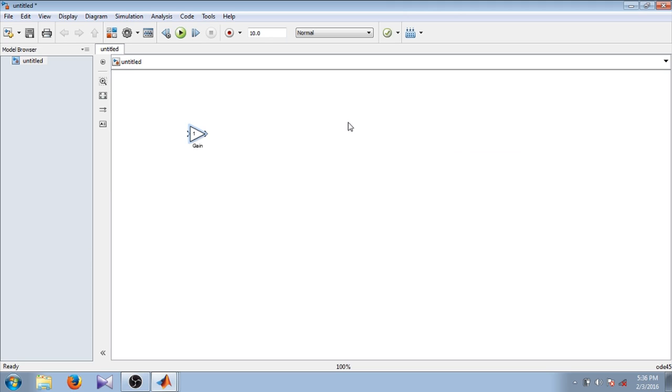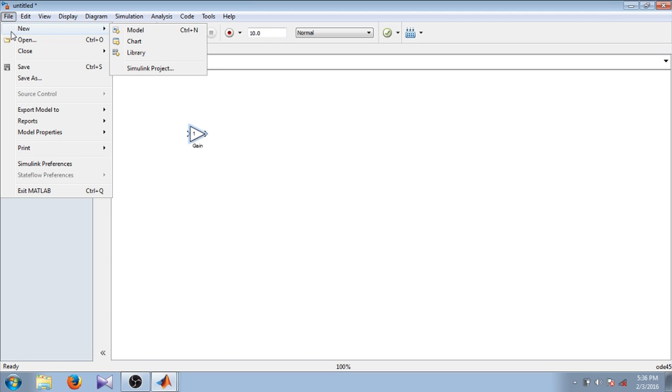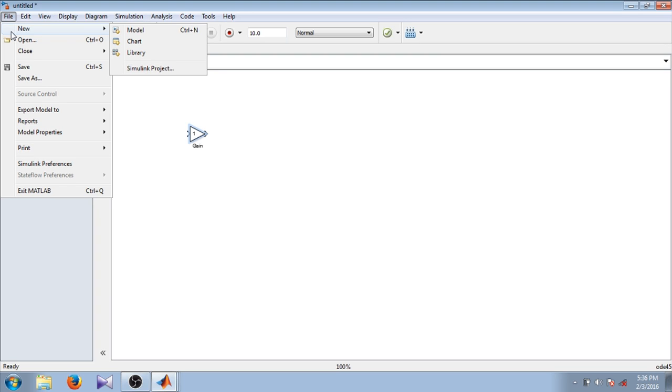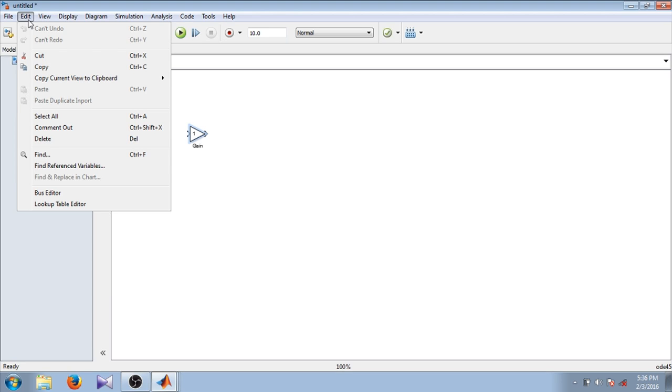Let's see what are the other options in this window. By clicking File, you can see there is the option New. In New there are three options to create model, chart, or library. We will see how to create a chart or library in further tutorials. In Edit there is cut, copy, and delete.